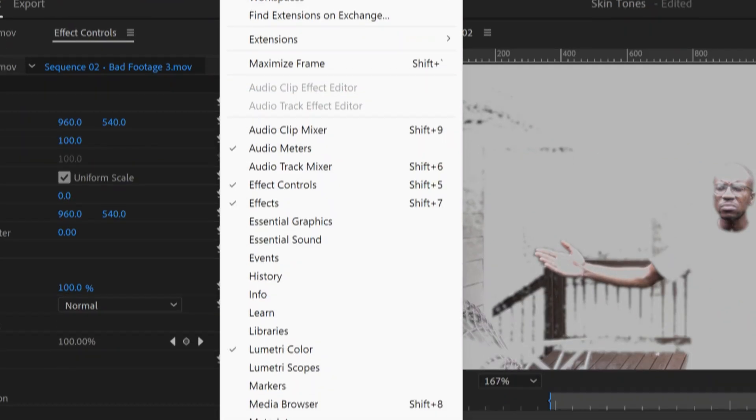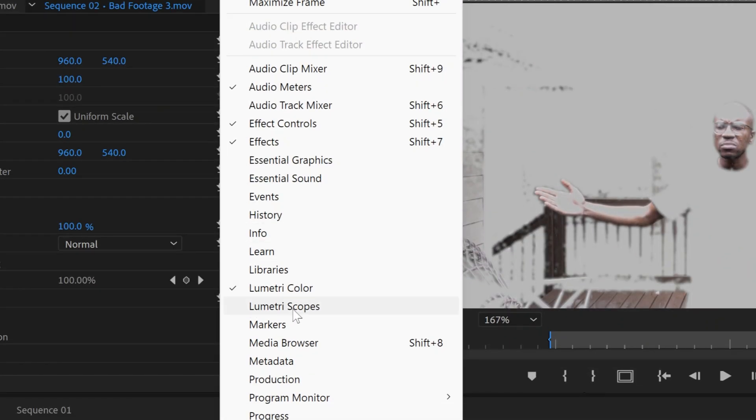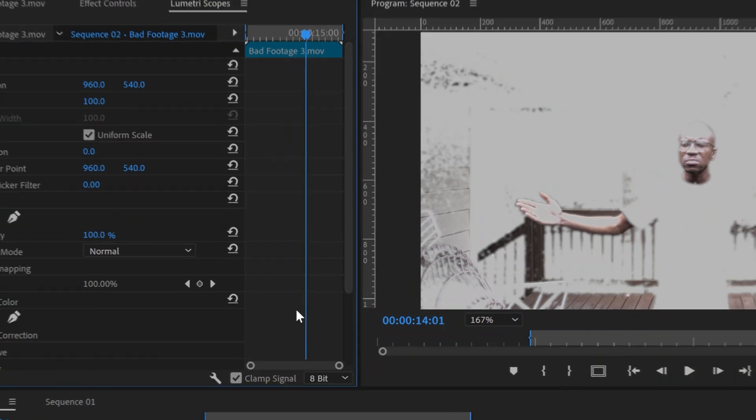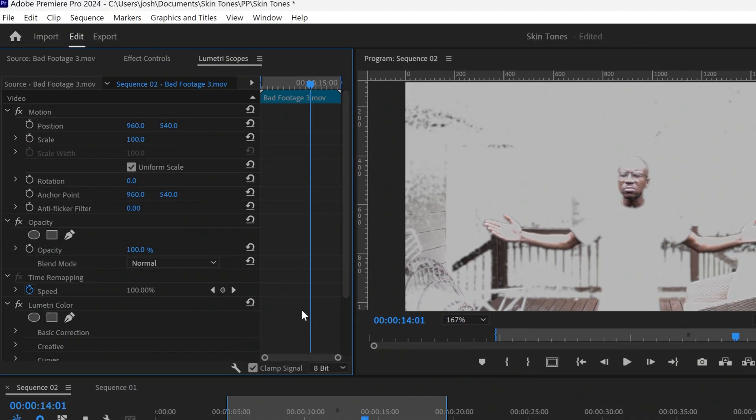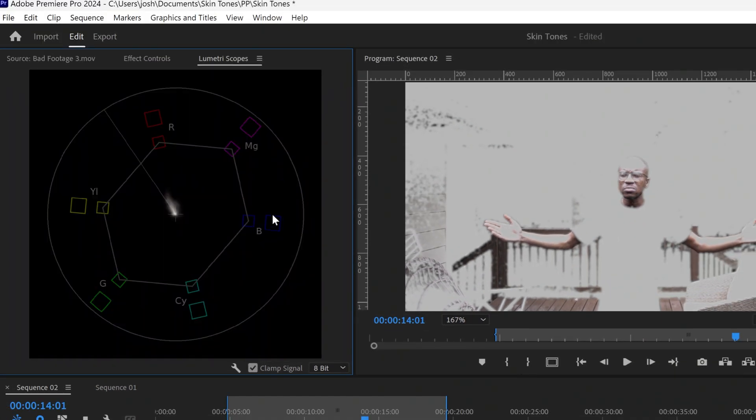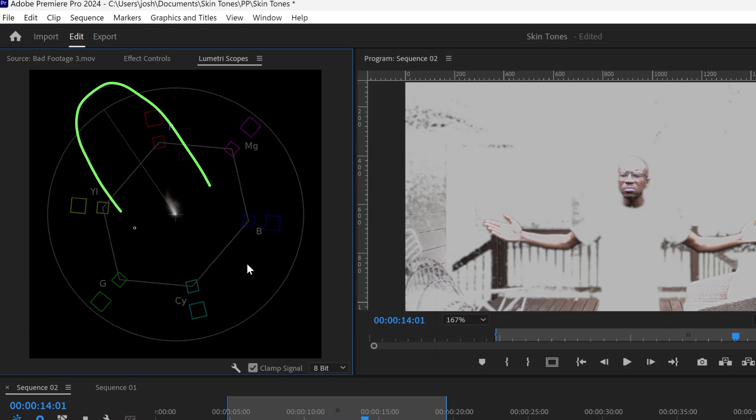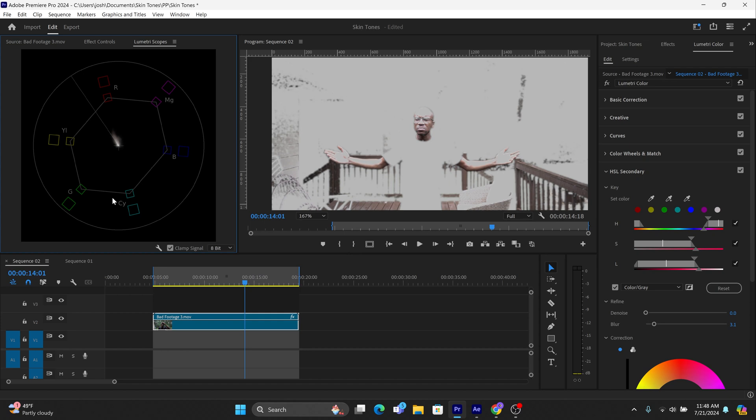Now go to Window. Make sure that Lumetri Scopes is checked. Click on the vector scope. A vector scope is a tool that shows the colors in a video on a circular graph. Notice the skin tones line. This is the line that all skin tones should line up with. As you can see, the present colors do not line up with this line and we need to fix that.